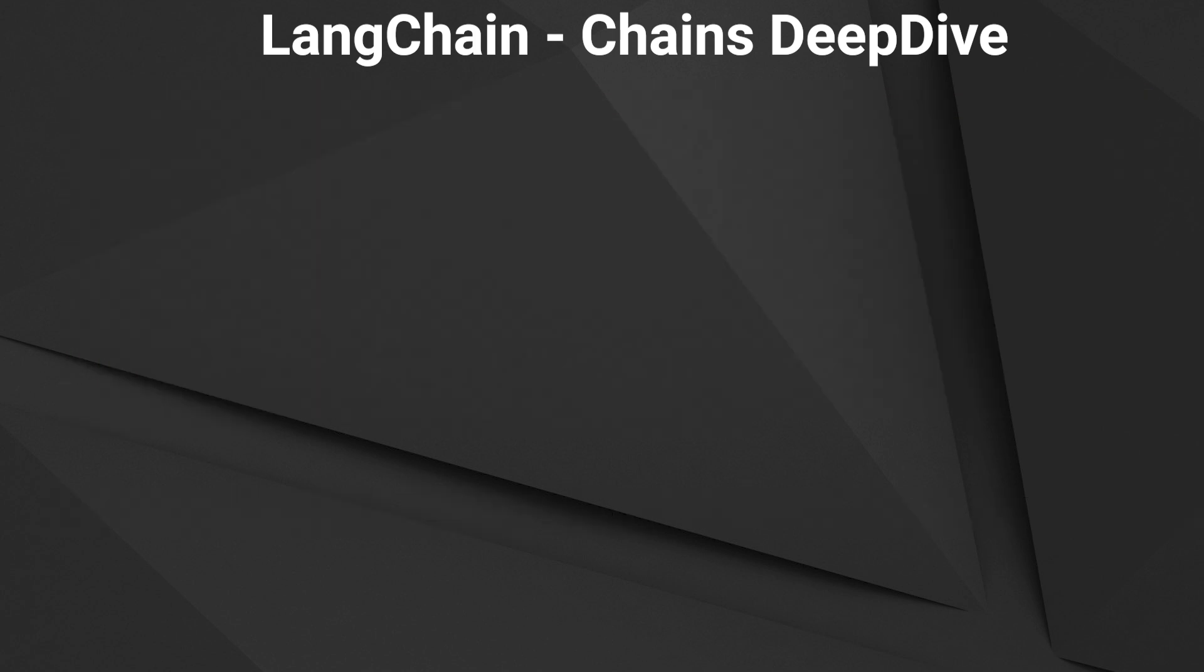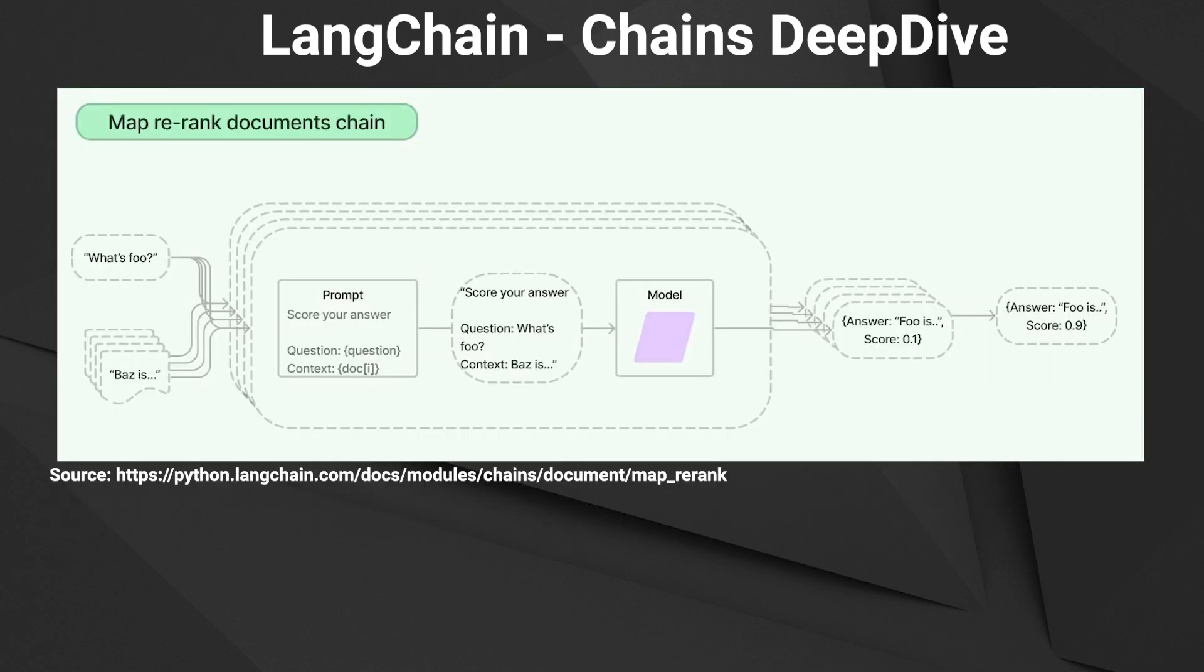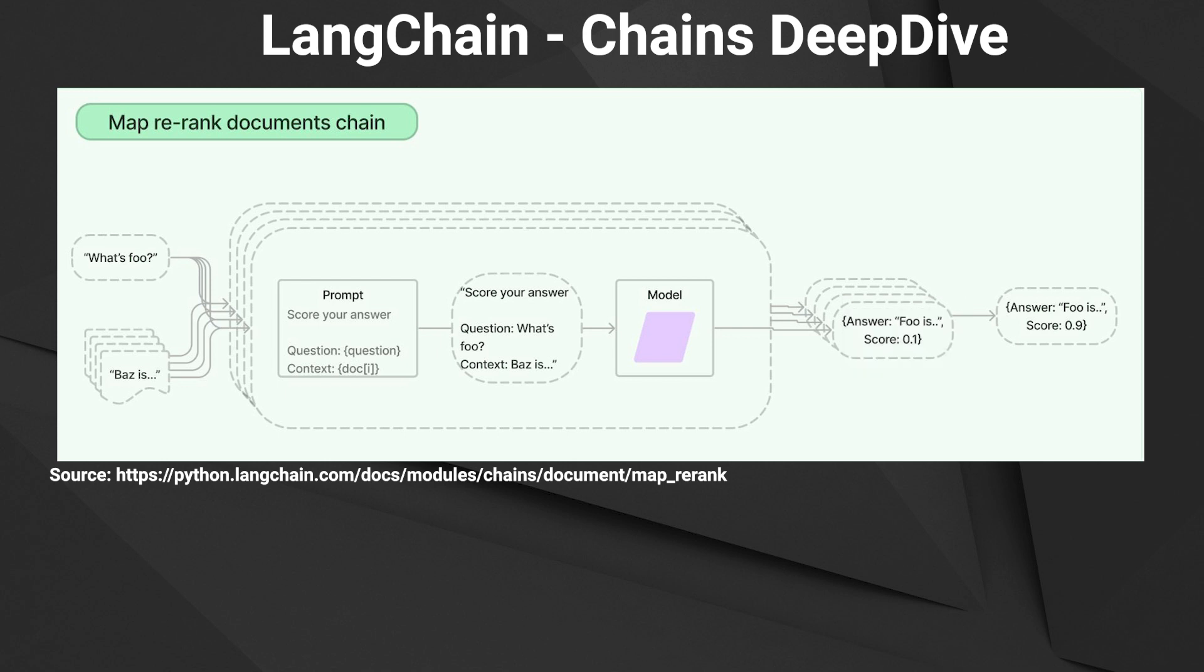The last chain is the MapReduce documents chain. For each document it tries to get an answer for a question and gives a confidence score. Then it picks the answer with the highest confidence. That are the different kinds of chains and in the project we will use a MapReduce chain to create a summary.